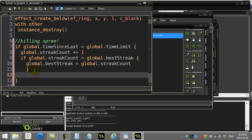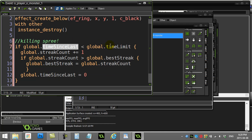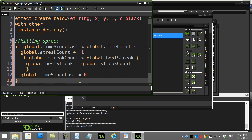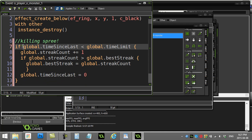Whatever streak count they just earned — whether they went up to one, two, three, four, five, six — you always have to ask whether this is the best streak. If it is, remember that best streak. And there's one more thing: since they just destroyed a monster, I want to reset global.time_since_last to zero, so the timer starts counting up again. Hopefully next time they destroy a monster, time_since_last will again be less than the time limit.